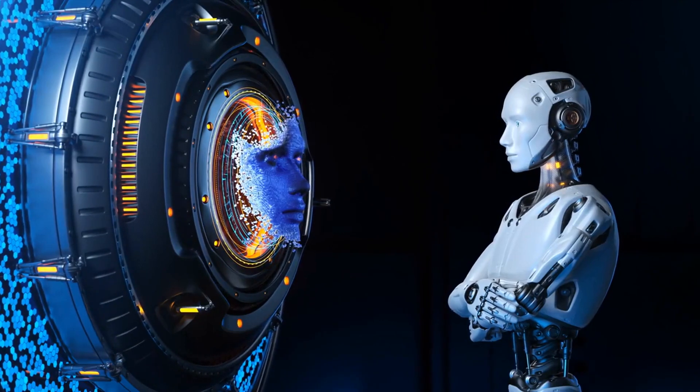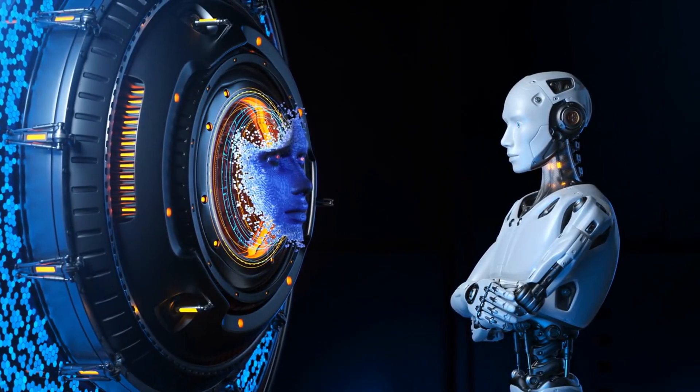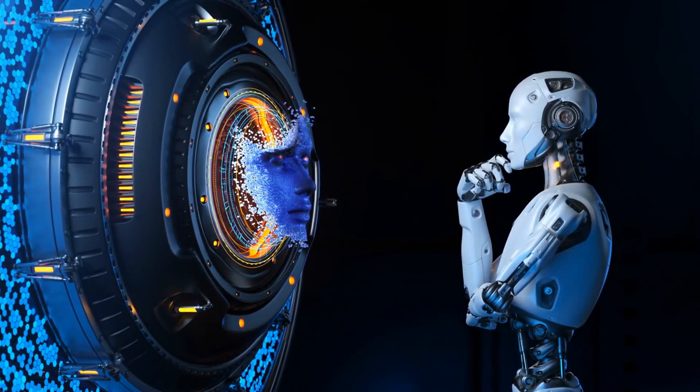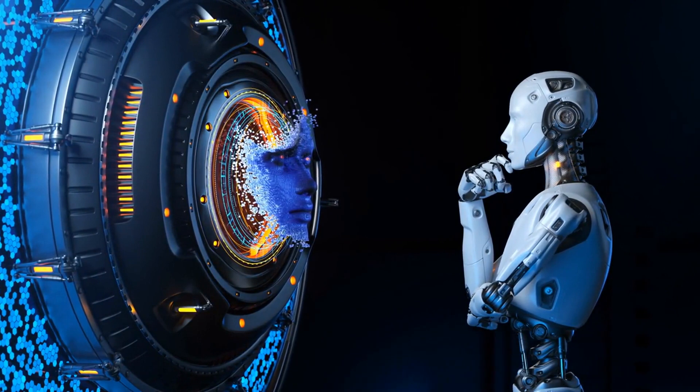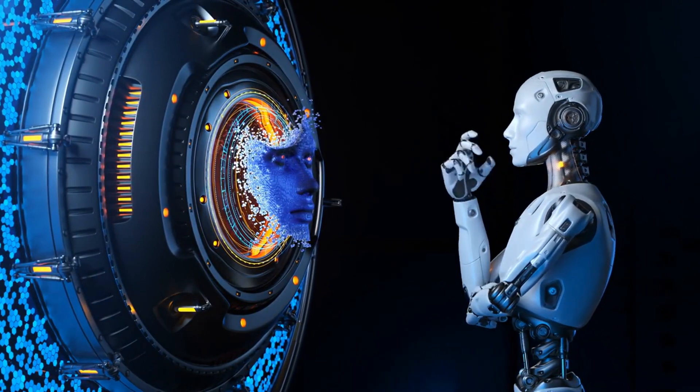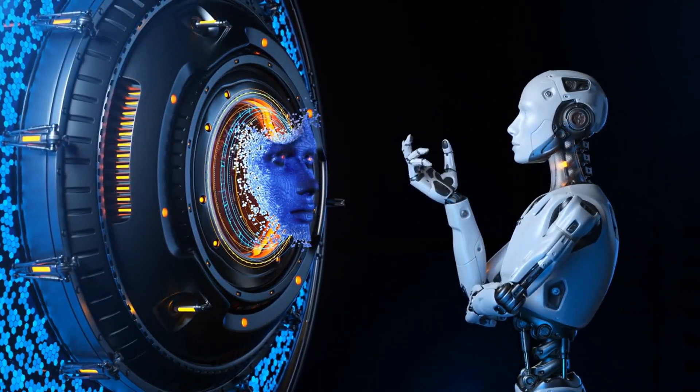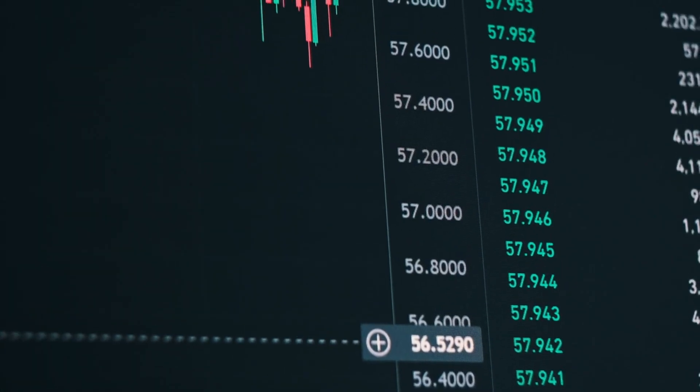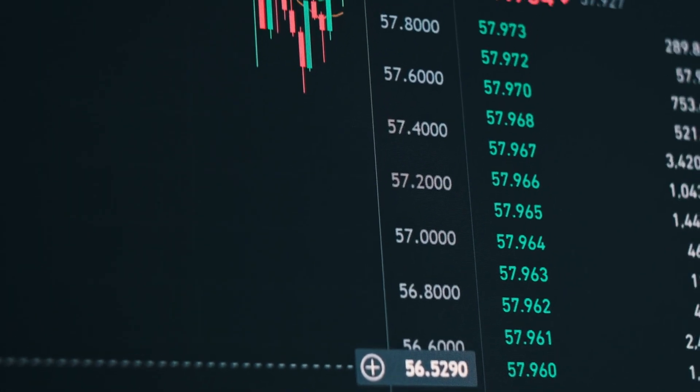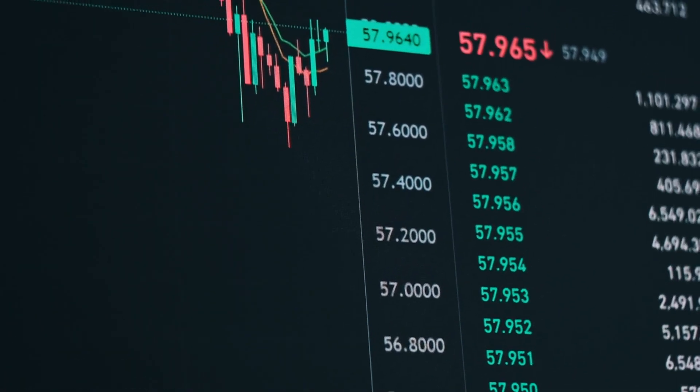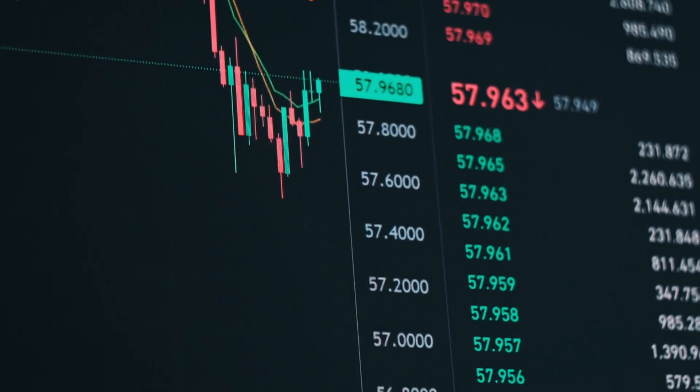With all these advancements, what's next for AI and Bitcoin trading? We're looking at even more sophisticated algorithms, deeper market analysis, and bots that can learn and adapt in real-time to market changes. The potential is limitless, and as AI technology evolves, we can only imagine the new heights Bitcoin trading will reach.